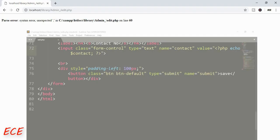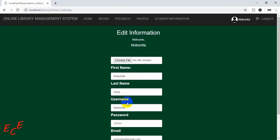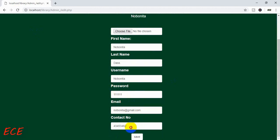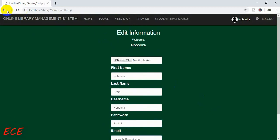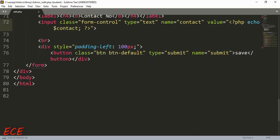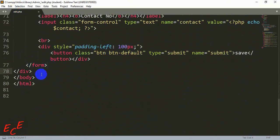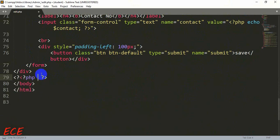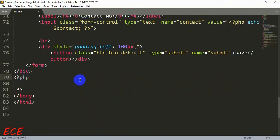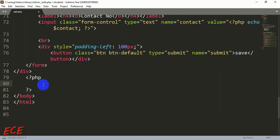We can refresh the page and see that all the data is inside the form automatically. Whatever the user saved during registration will appear here, and we can modify it or keep it as is. To save changes, we click the save button and write that condition after the form.